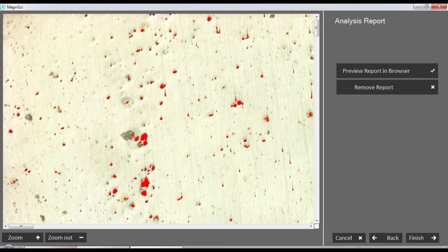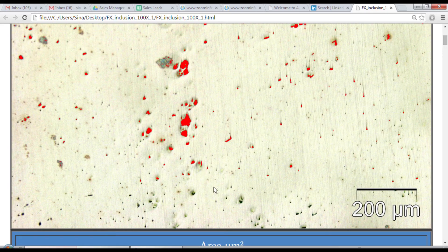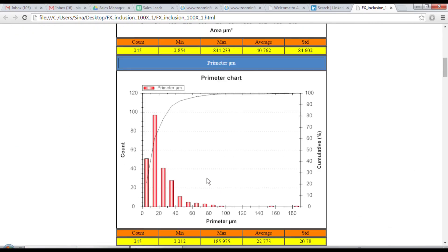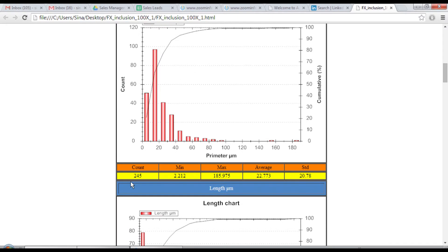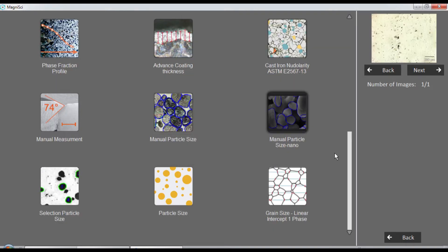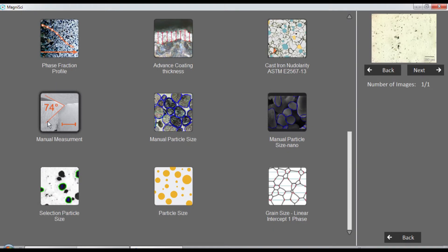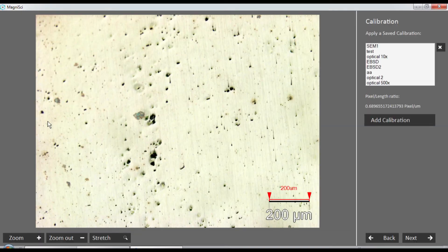We just need to know this number, which is basically 245 particles. Now we need to know the area of the image, so we go to another tool - the measurement tool.